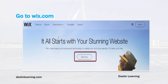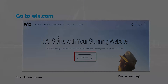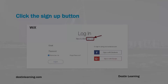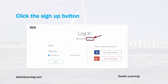Once the window comes up, you'll see a sign-in button in the upper right, but in the middle of the screen you'll see a 'Start Now' button. Select that so that you can sign up for a free account. Once the next window comes up, you'll see sign-in credentials for an email and password and a login button.